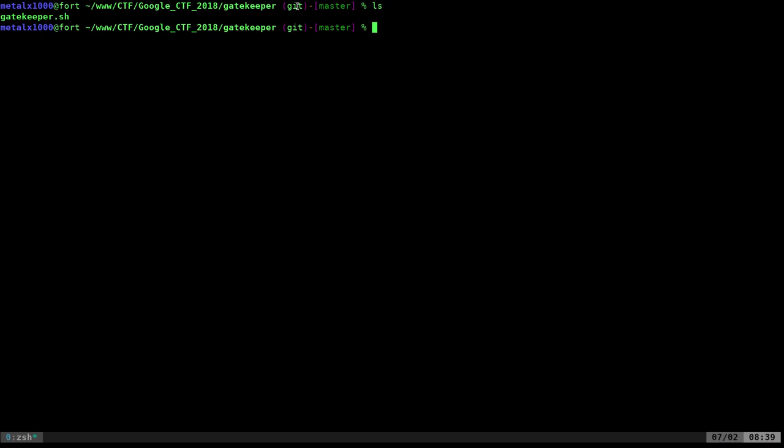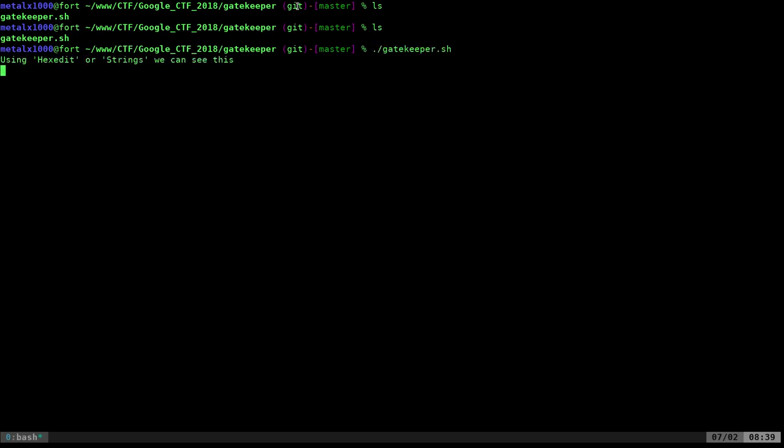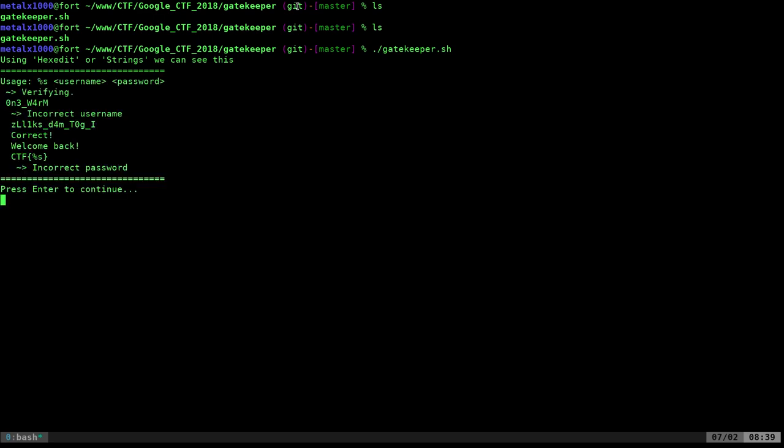If I look, there's one file in here. If I run it, it's going to tell me if we use a hex editor or strings, we'll see this, and I'll go into that in more detail. Press Enter to continue.